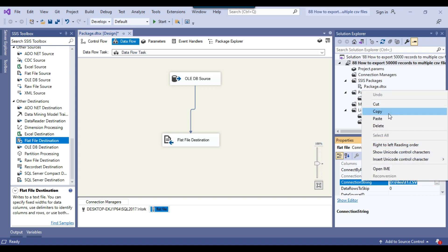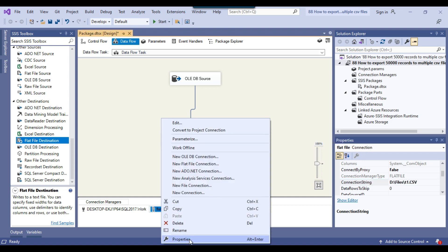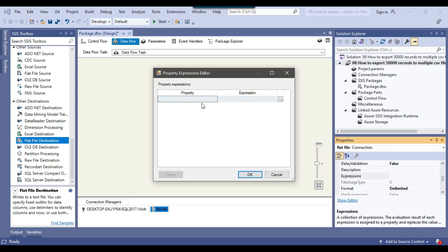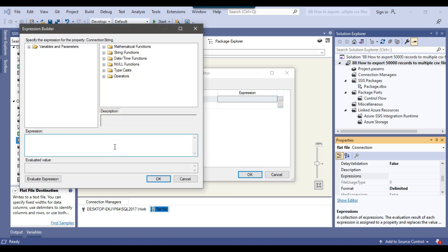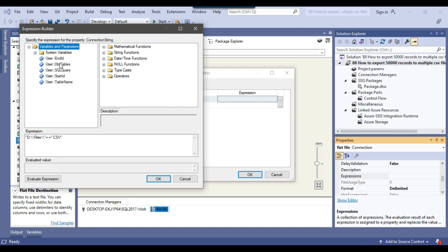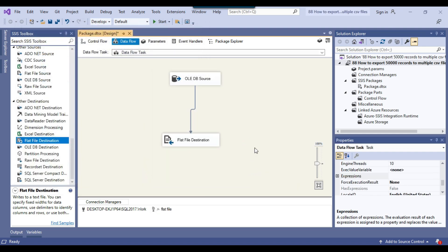The only issue is that the flat file connection manager is hard-coded, so we need to make it dynamic. I copy the connection string value, right-click the connection manager, go to Properties, then Expressions. I select the ConnectionString property, paste the path, and because we are using backslashes, I replace single backslashes with double backslashes. Then the filename part 't1.csv' needs to be made dynamic — instead of t1, I put double-quote + concatenation + double-quote and drag in the table_name variable followed by '.csv'. This way, for each loop iteration the table name changes. Click OK. Our SSIS package is now ready.